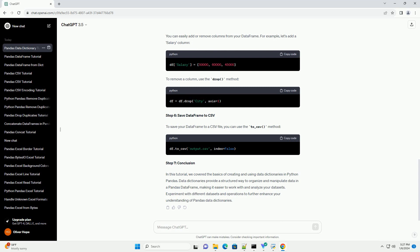Step 1: Import Pandas. Before we start working with data dictionaries, we need to import the Pandas library. If you haven't installed it yet, you can do so using pip. Now, in your Python script or Jupyter notebook, import Pandas.